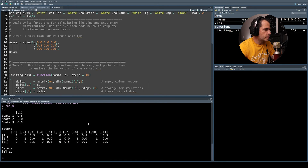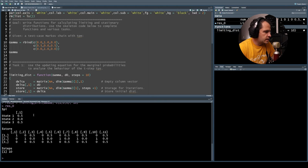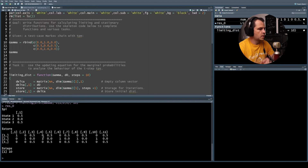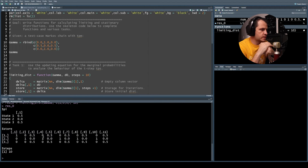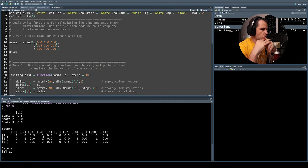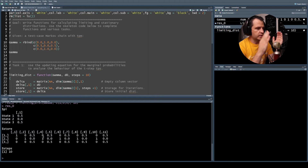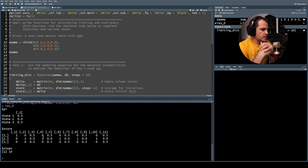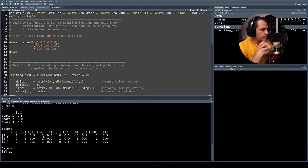The function returns pi with values 0.5 and 0.5, which sum to one. But looking at the store matrix — the history of calculations — we see a problem. Starting in state one, we definitely go to state two, then 50-50 to state one or three, then back to two. The calculation keeps cycling between two sets of values.